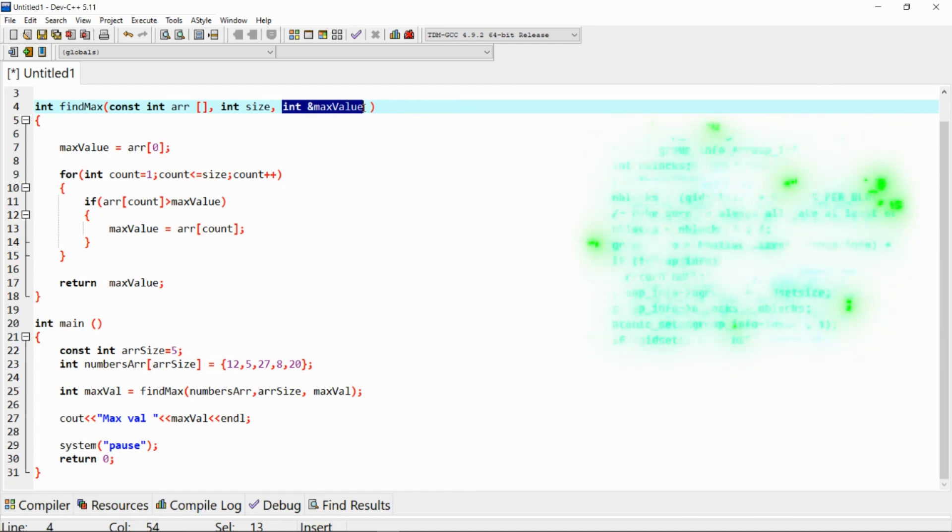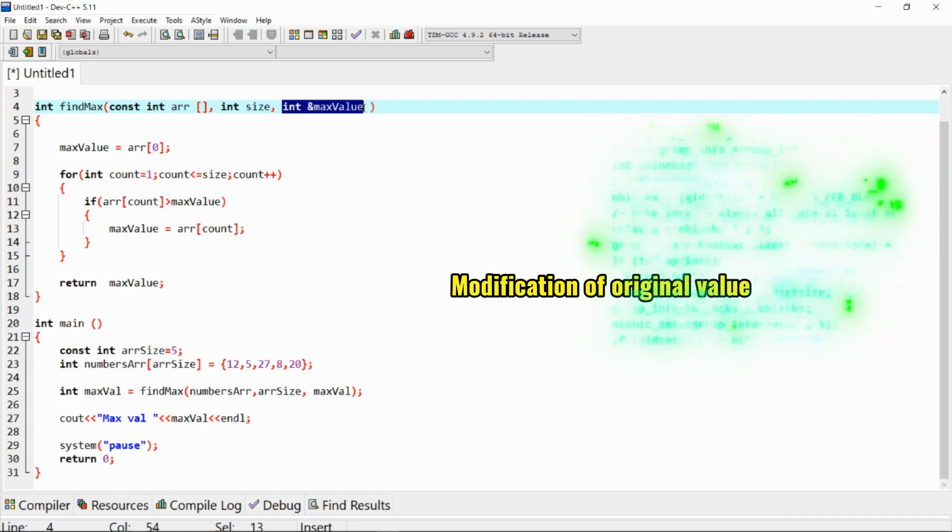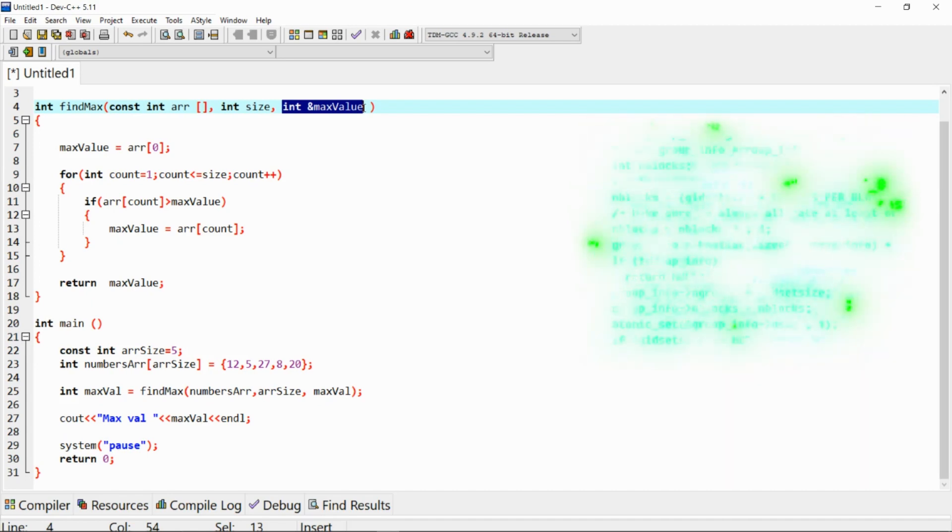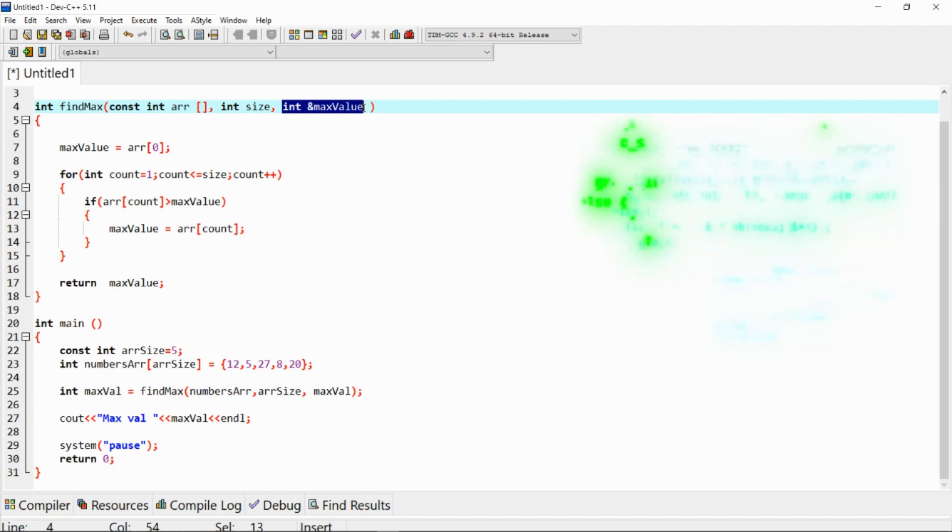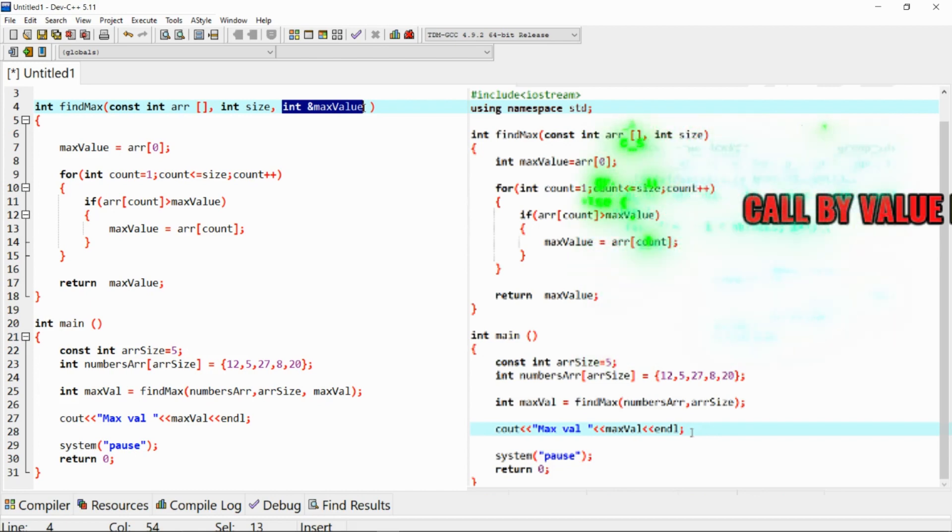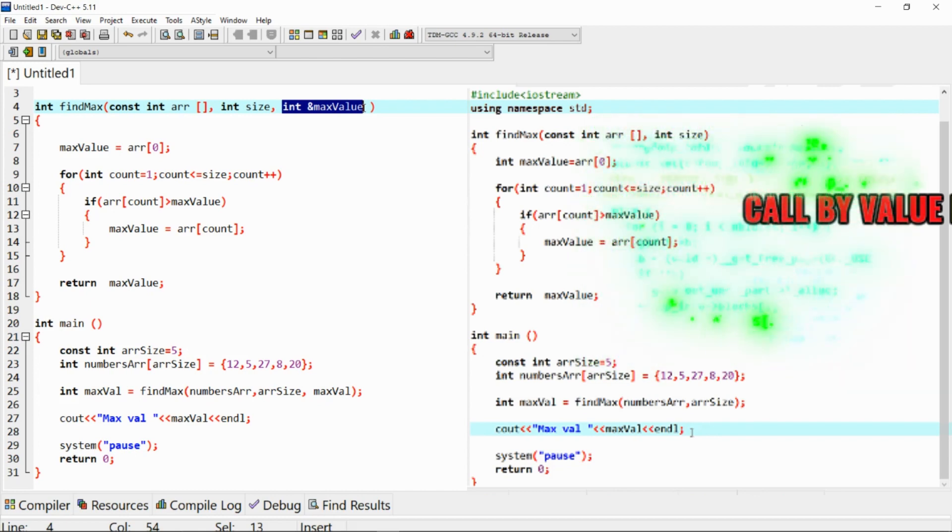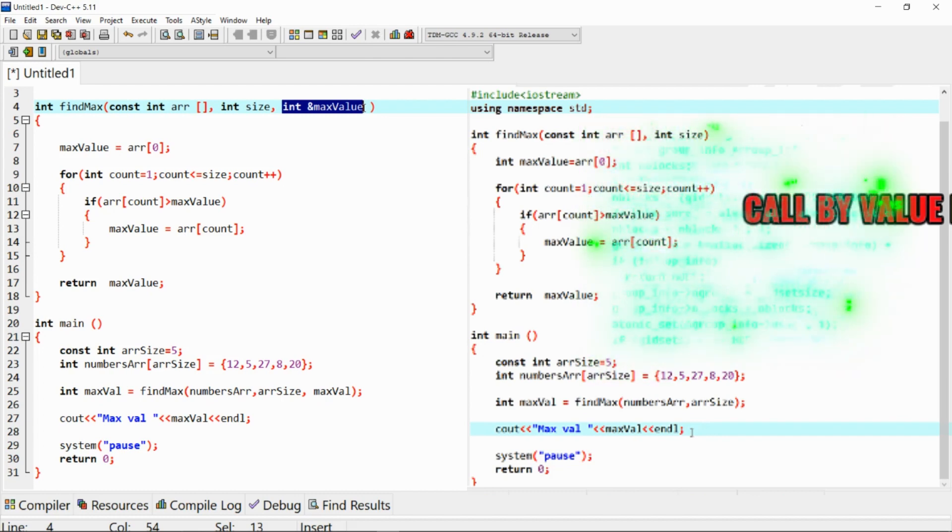Another benefit is the modification of the original data. In call by reference, if there's any change in the values inside the function, it reflects that change in the actual values. In the example we had before, the changes made within the function were only reflected outside, thus making this call by reference function a bit powerful to alter the values of a variable.